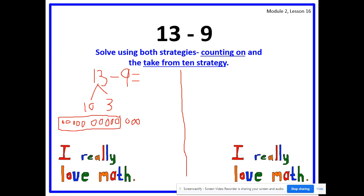Next, we identify how many we're taking away and we cross them off. How many are we subtracting in 13 minus 9? Yes, we are subtracting 9. So that means we're going to cross off 9. Everybody cross off 9. How many circles left inside the box? Yes, 1. How many circles left outside the box? Yes, 3. So 1 plus 3 equals — yes, 4. So 13 minus 9 equals 4.